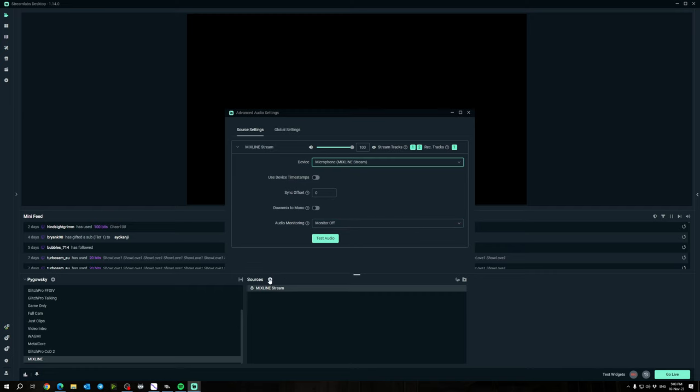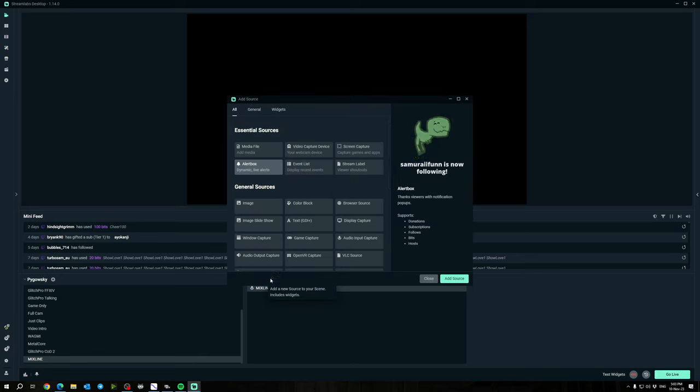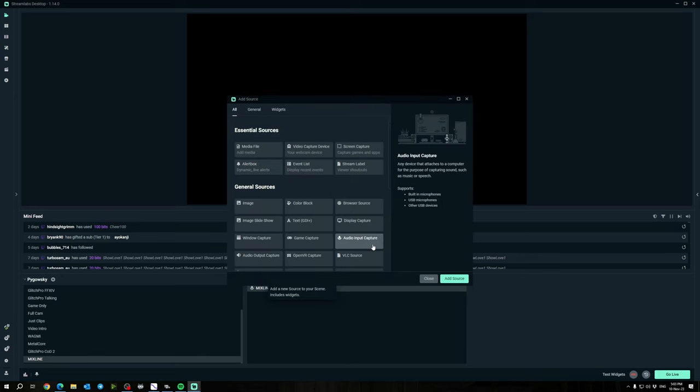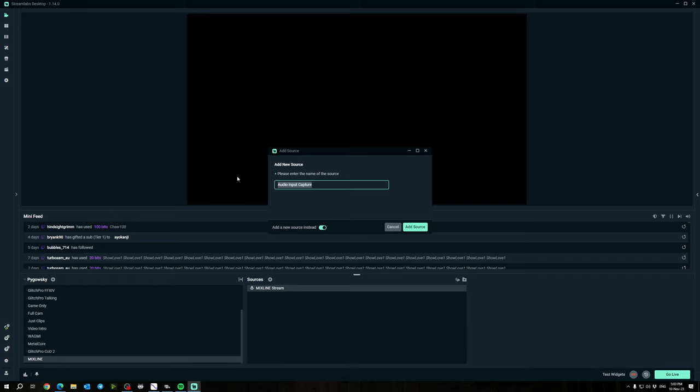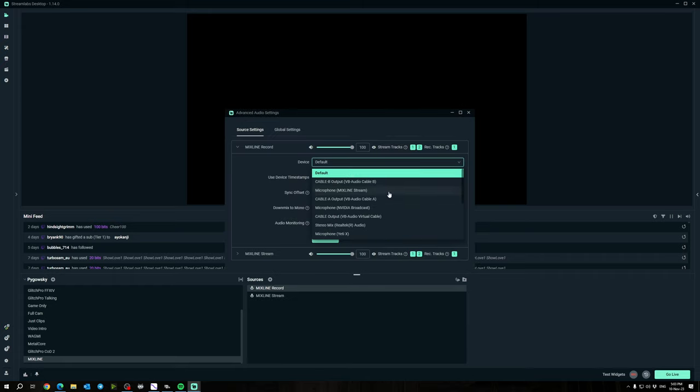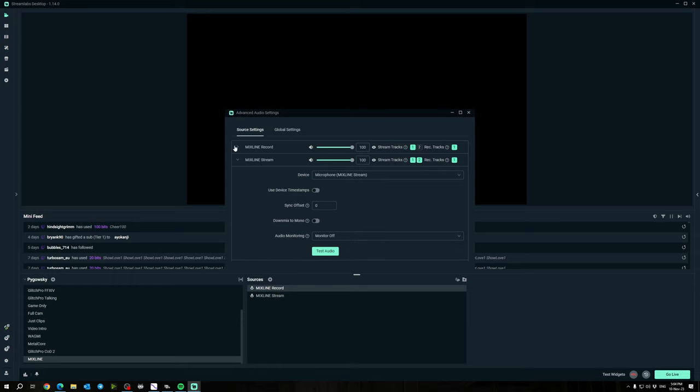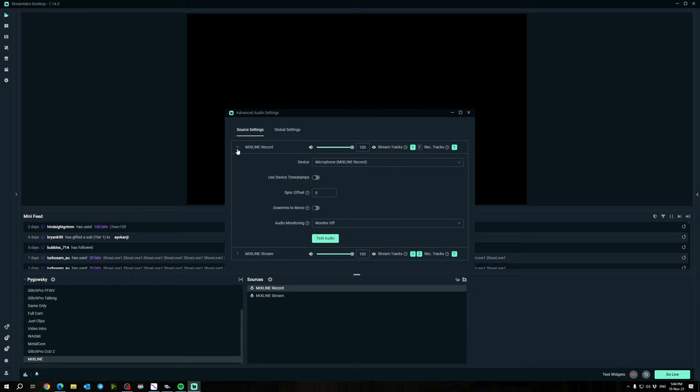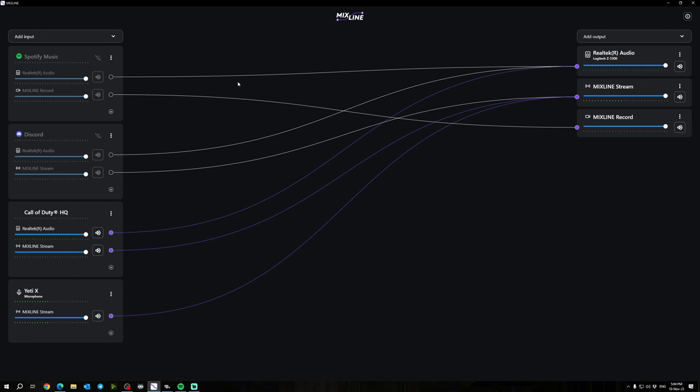Now also what you want to do is add another source for your Audio Input Capture, add source, add a new one, and we're going to name this one Mixline Record. Add source. Device we want to change this to microphone Mixline Record, and out of your stream tracks here, remove number two. That should remove it from the VOD track, so it'll be on stream but it won't show up in your Twitch VOD. So you've got both your Mixline Record and your Mixline Stream now.